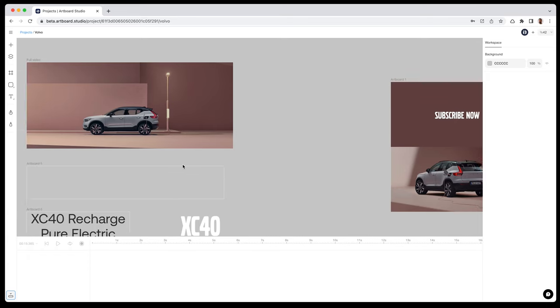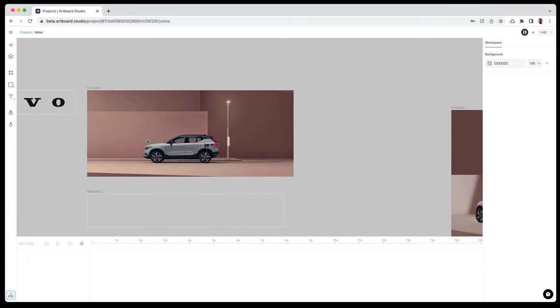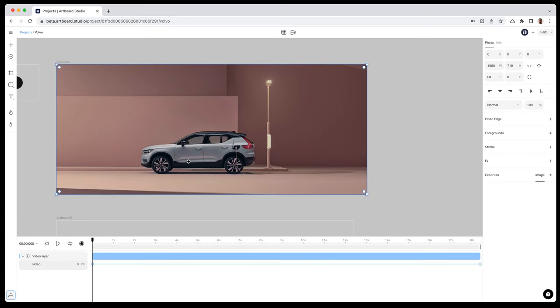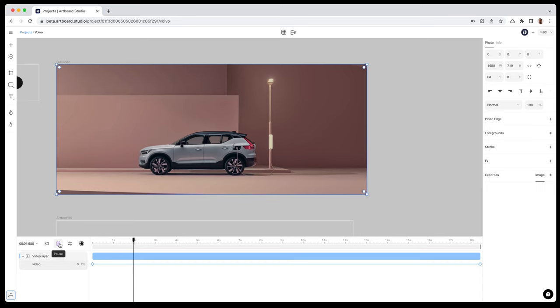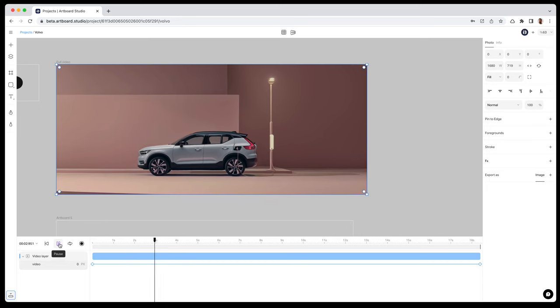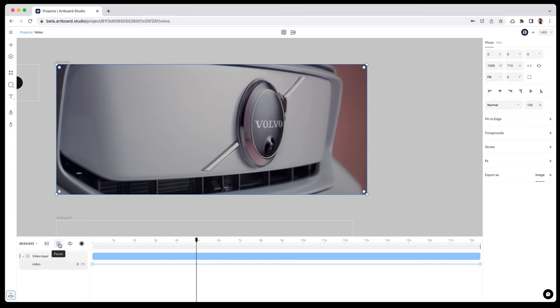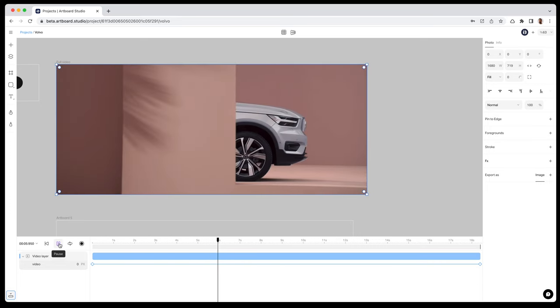I want to start with the video on my canvas. Let's preview this video first. As you see, this video has several sequences, some close-ups, some general parts.